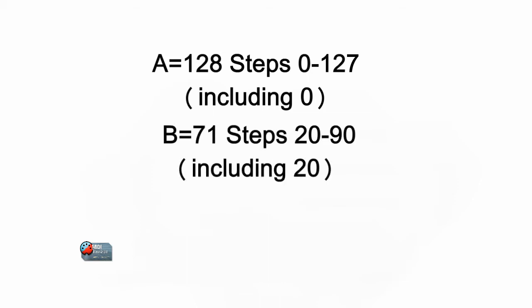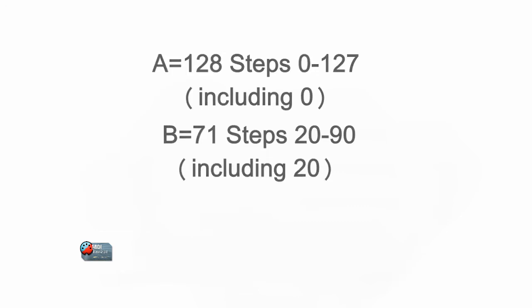Then you determine the output range, in this case it's 20 to 90 or a range of 71 and you call that B.